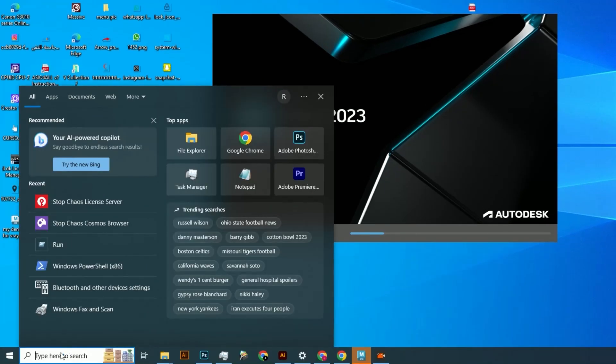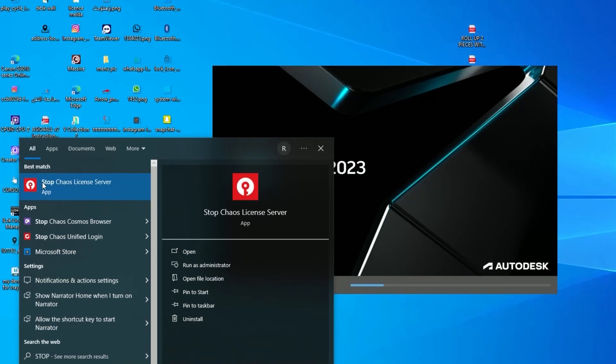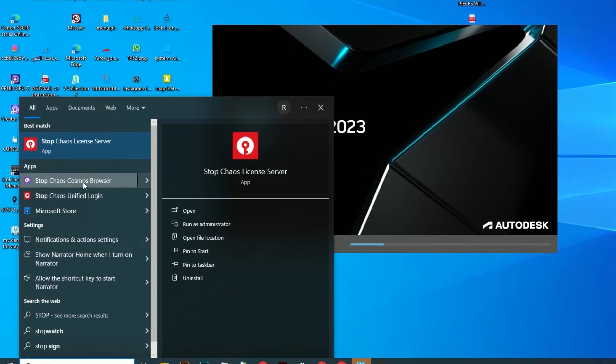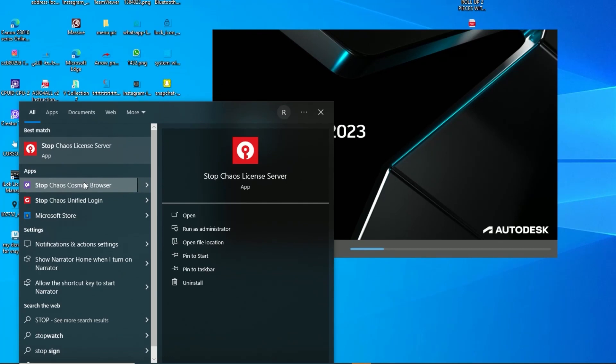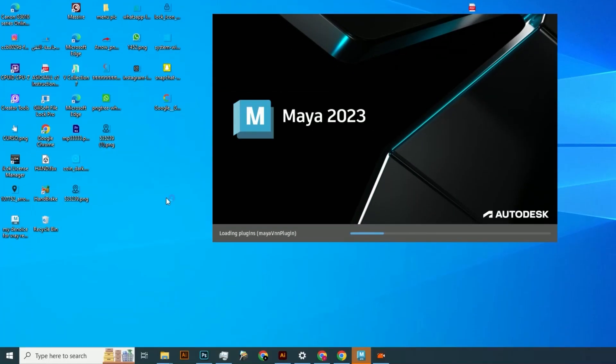Stop Chaos Unified Login, then go to local disk. Click Local File or Disk C, click on it, and go to Users.